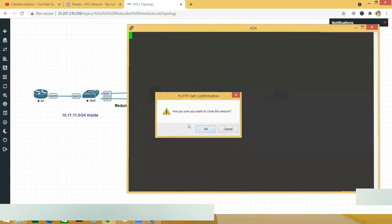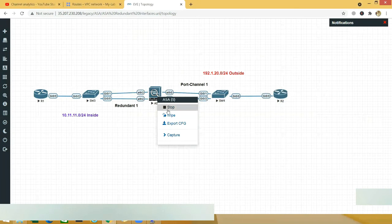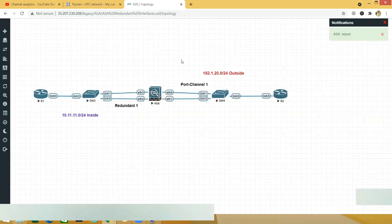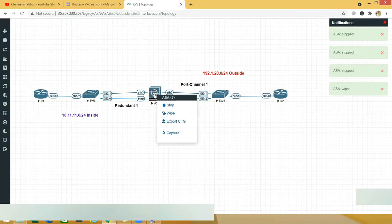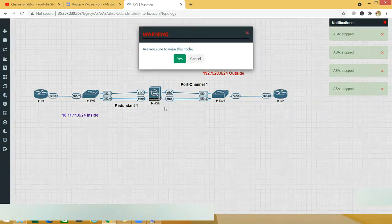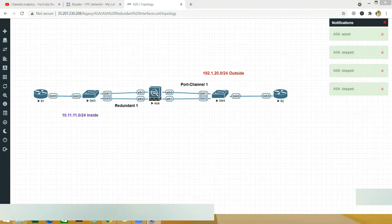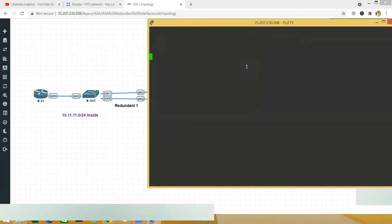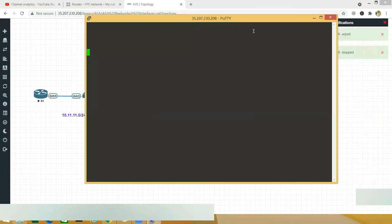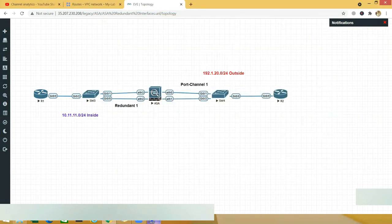The ASA console is not responding, so I'll reboot the device. I'll pause the video until it comes back up.